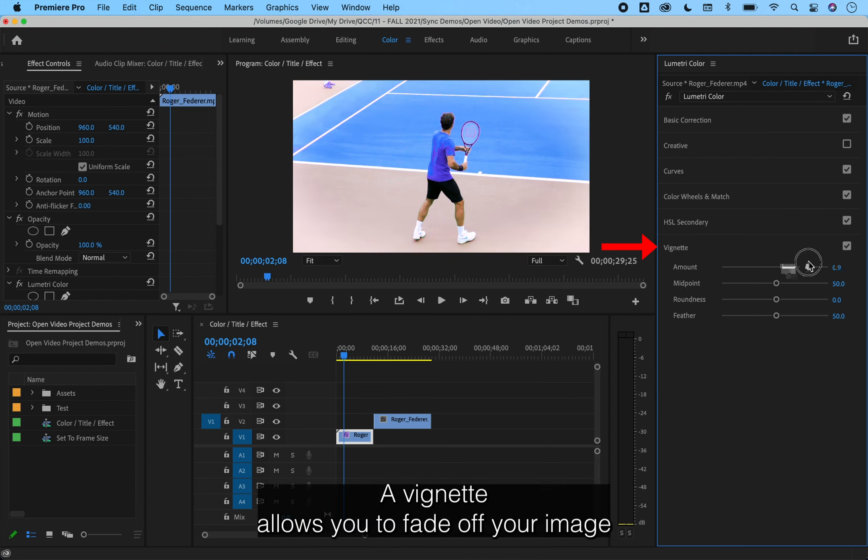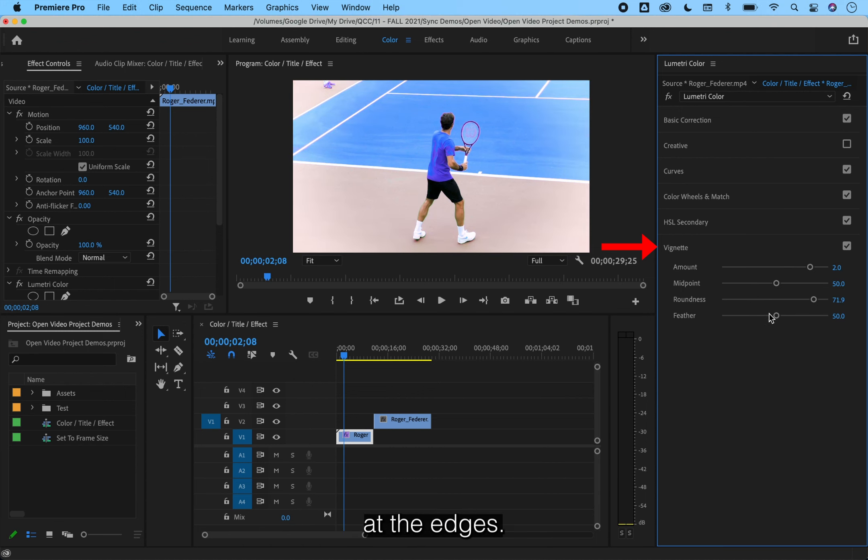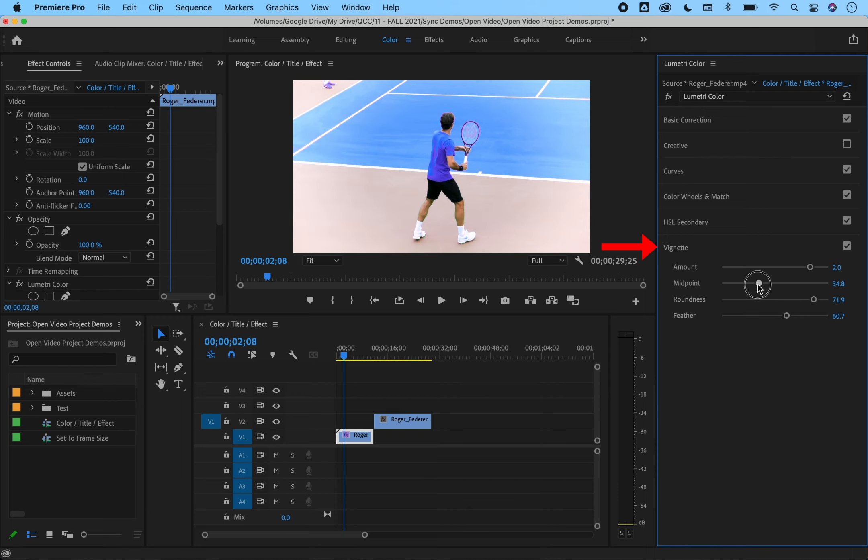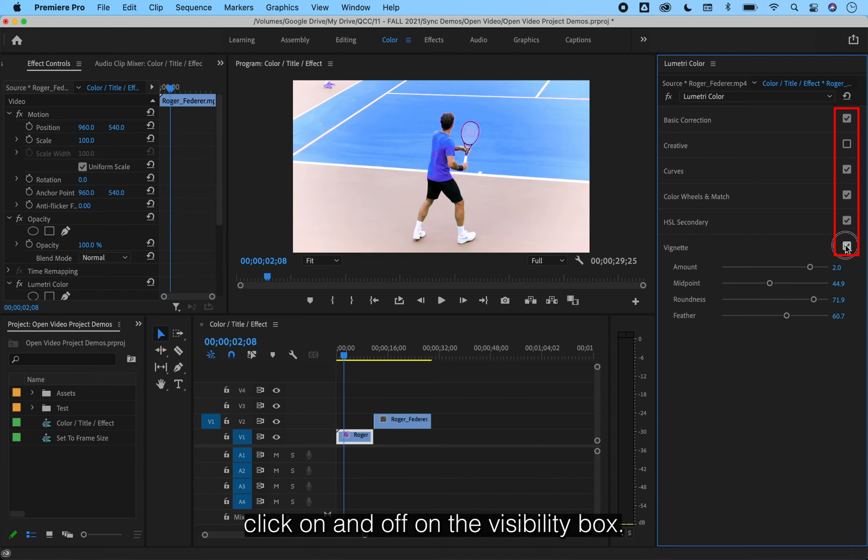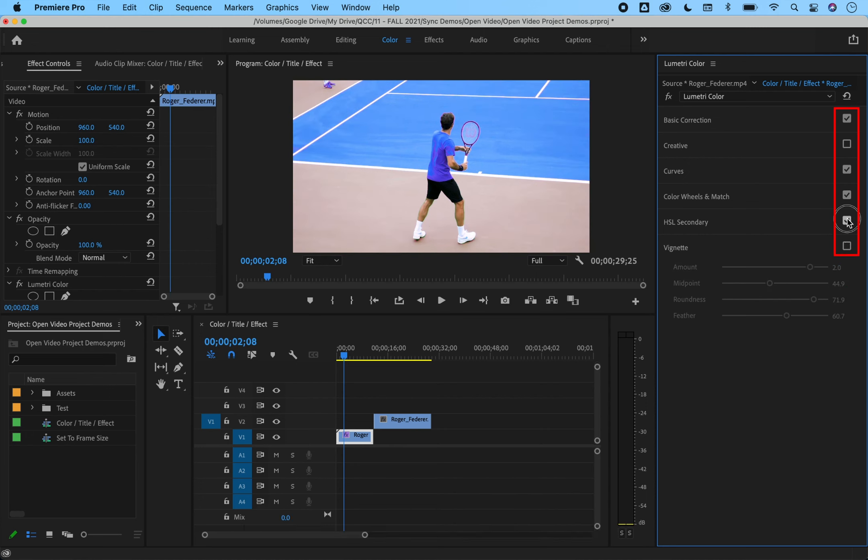A vignette allows you to fade off your image at the edges. To view what each section is doing, you can click and unclick the visibility box.